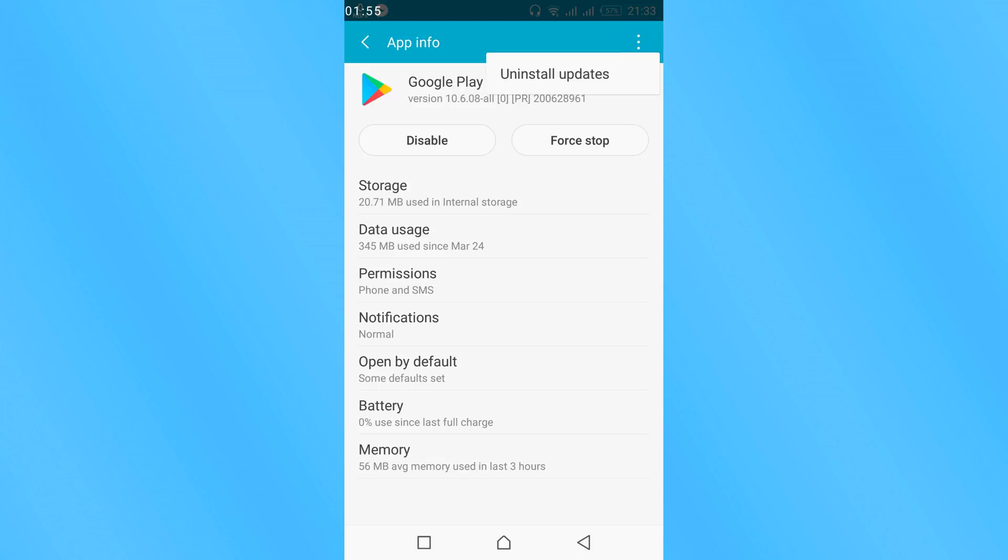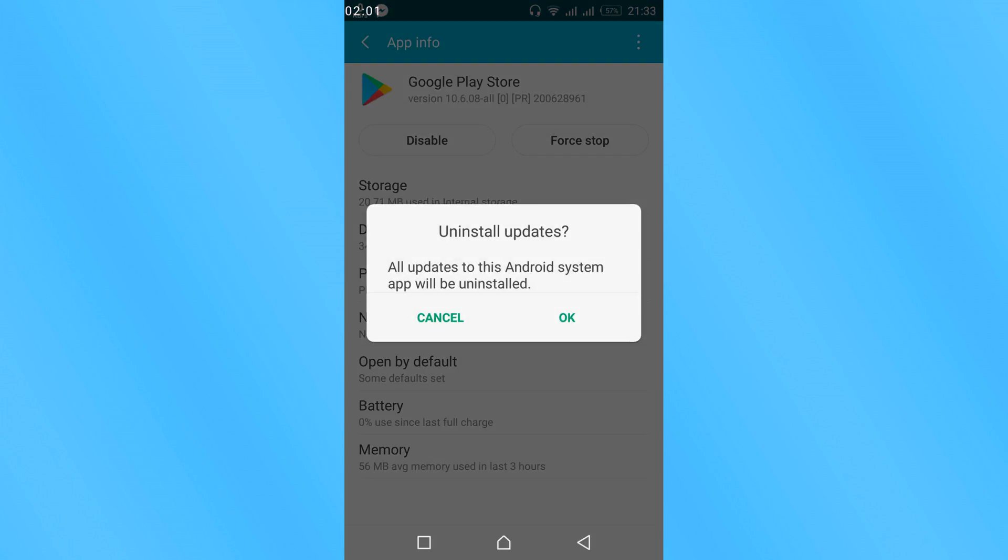Tap on these three dots and tap on Uninstall Updates. In your case you might have an option here. So just uninstall updates.